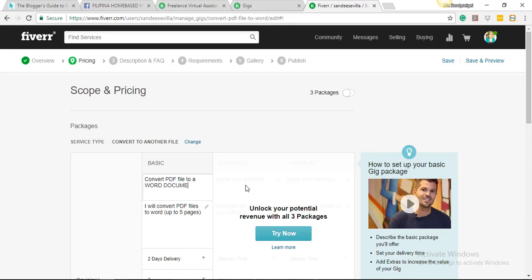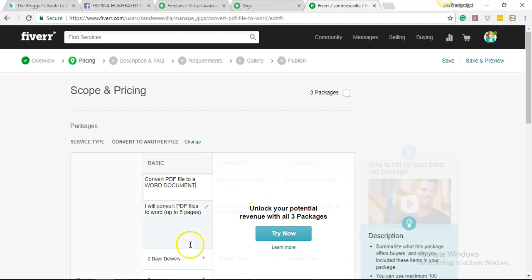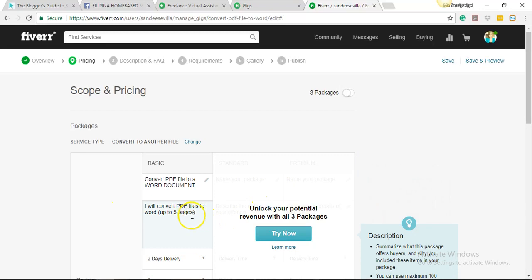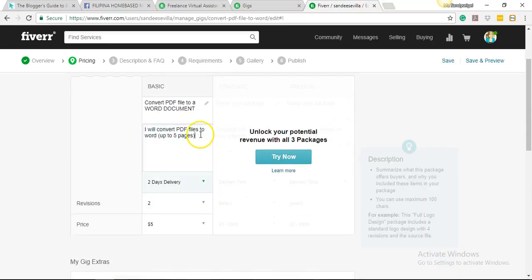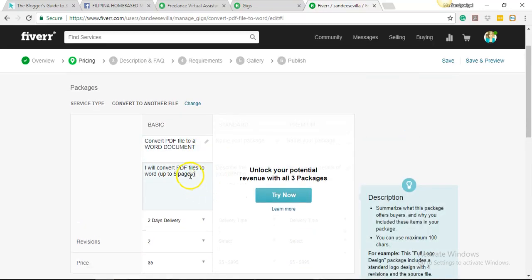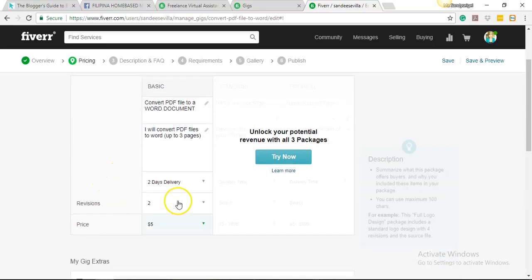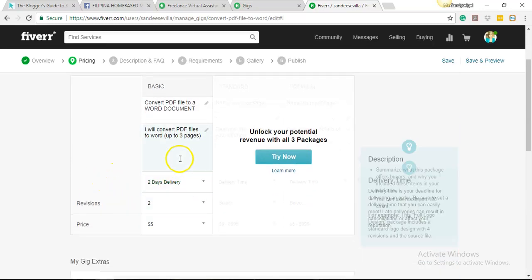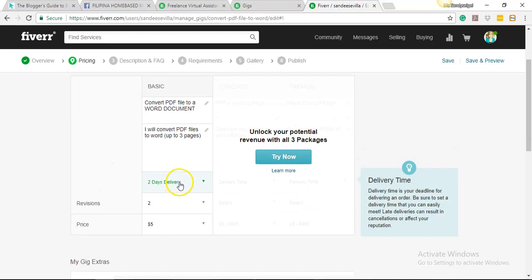For me, I'm gonna go ahead and price this gig at $5. So I'm gonna use here 'Convert PDF file to a Word document.' All right, and this one is like a short description, so I'm actually gonna change this to 'up to three pages.'